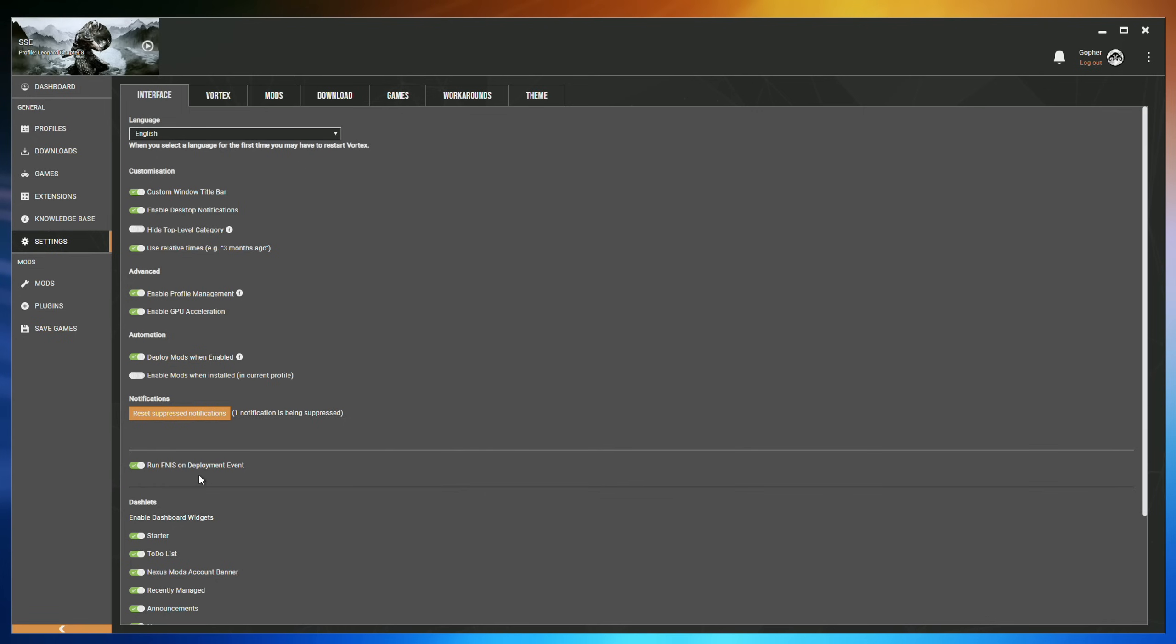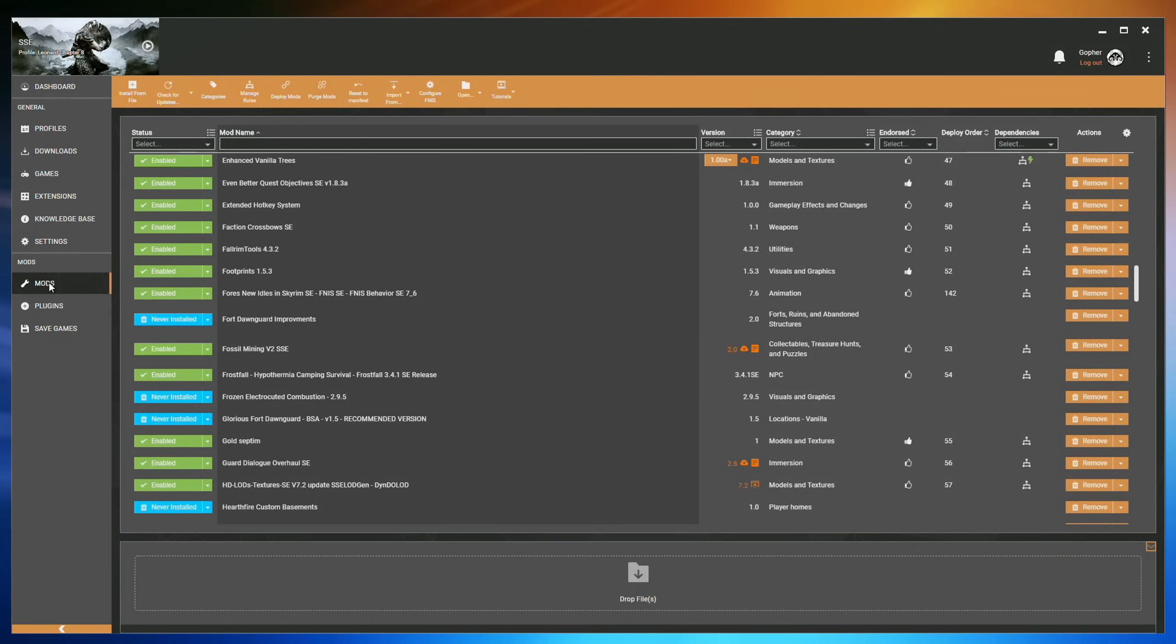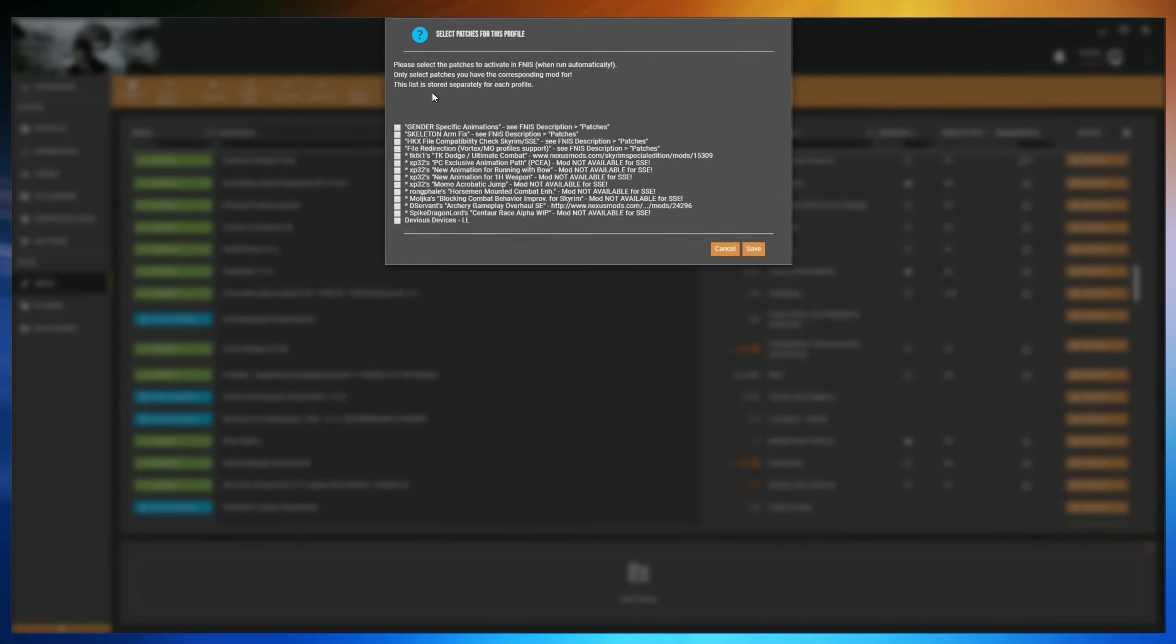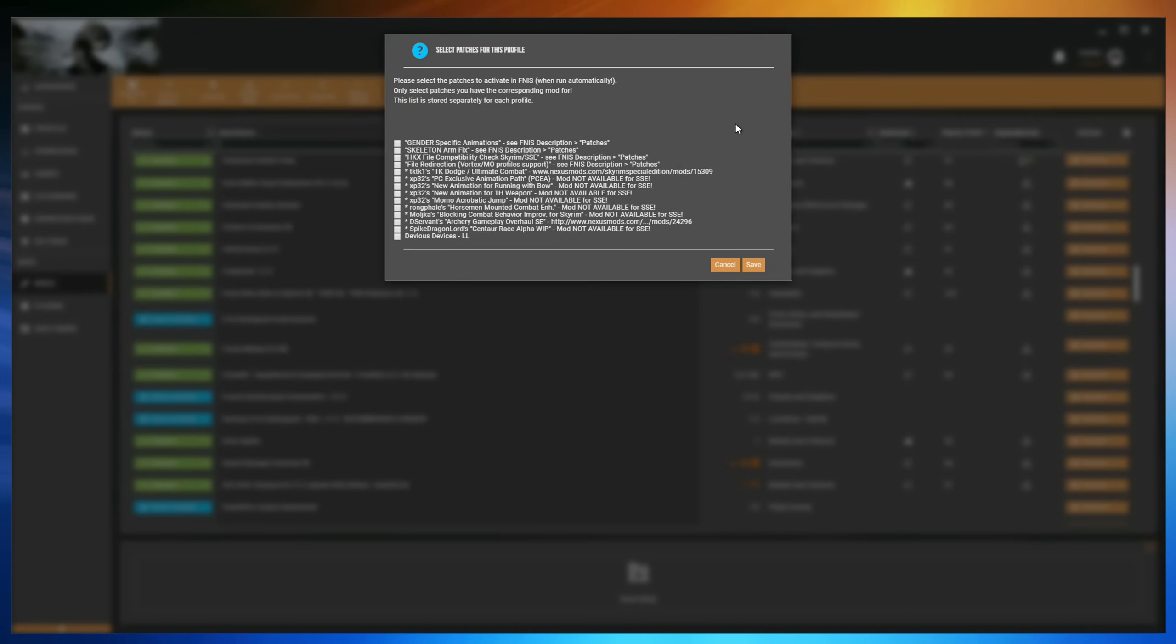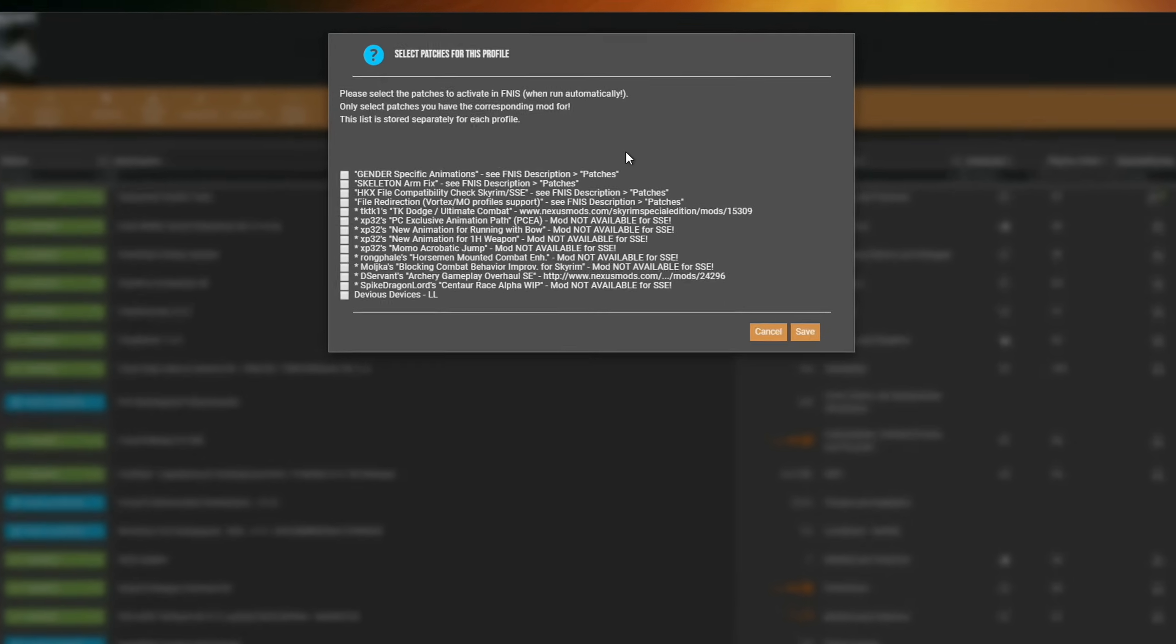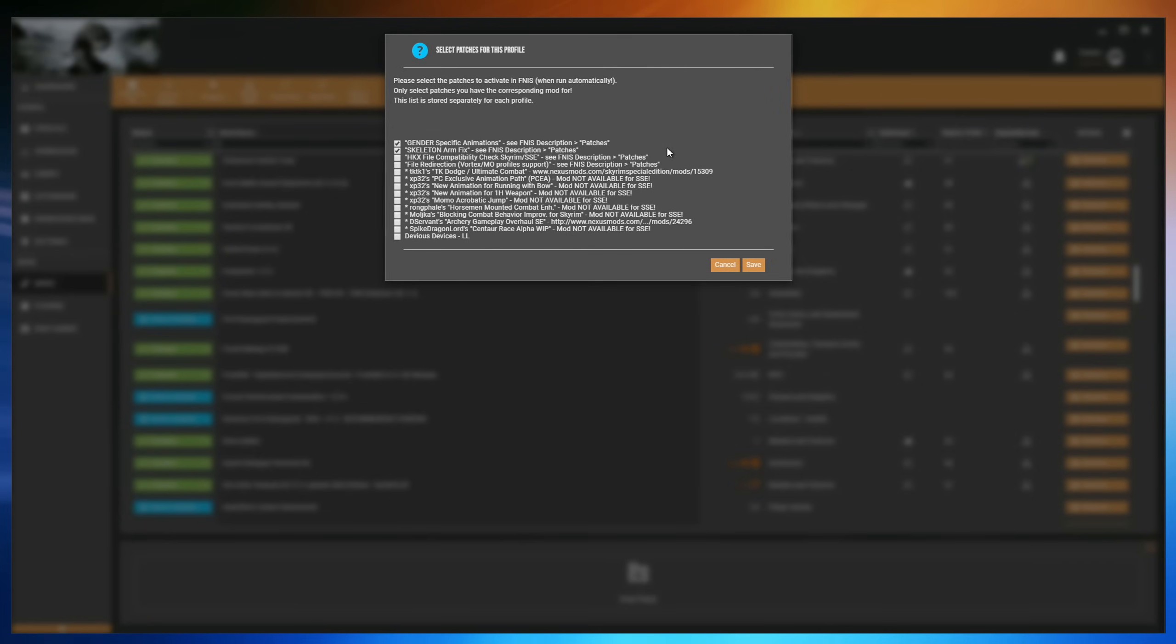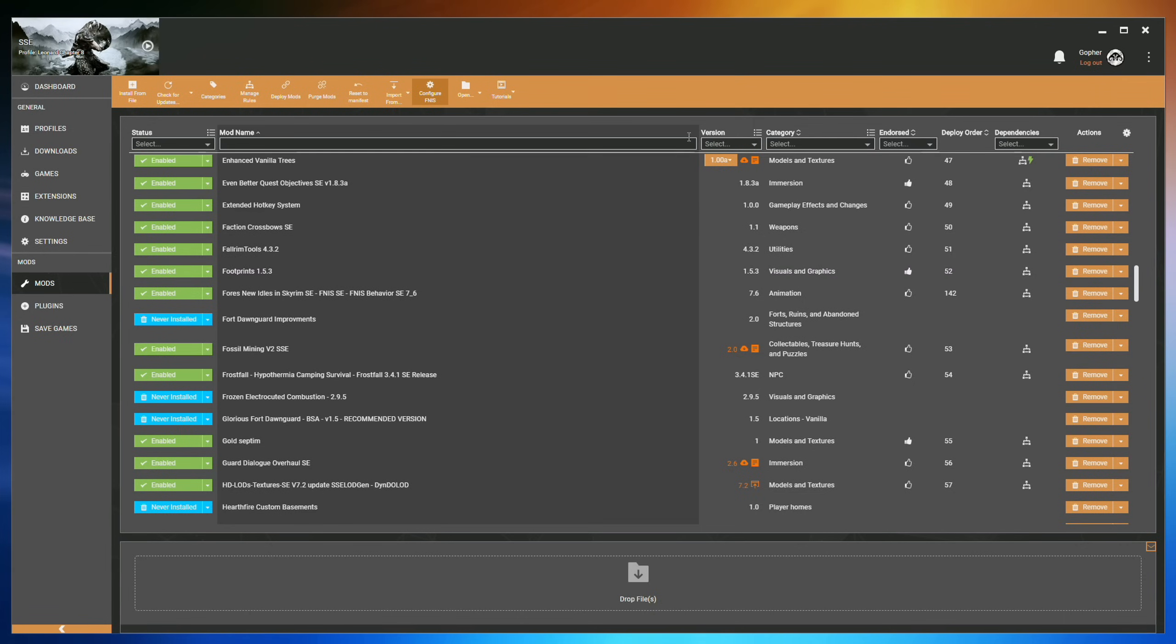All that's left to do now is configure the patches, which you do from the Mods section, where you will now find a button called Configure FNISS. If you click here, it opens up this pop-up window. Many of these patches are specific to certain mods, and if you're not using those mods, do not enable the patches. The only options I'd recommend selecting right now are the gender-specific animations, which lets mods add animations that are specific to one gender, and the skeleton arm fix that will fix some glitches if you're using custom skeletons. Once I have my patches selected, I hit Save, and believe it or not, I'm actually done.